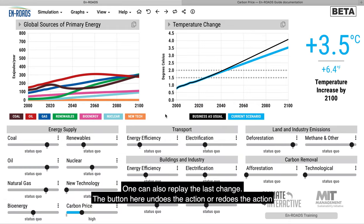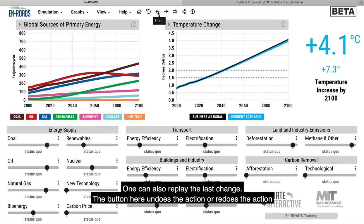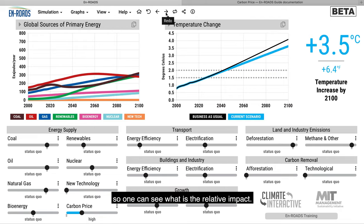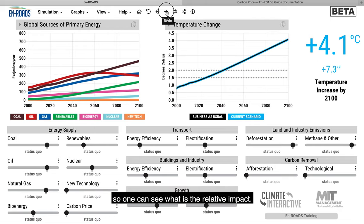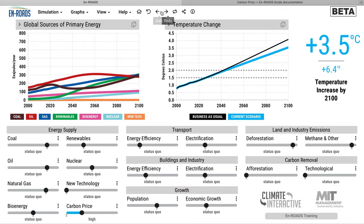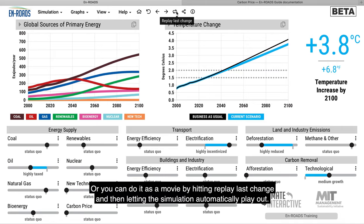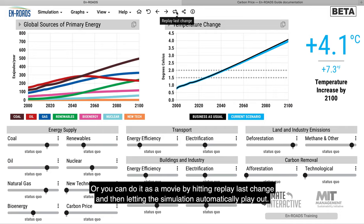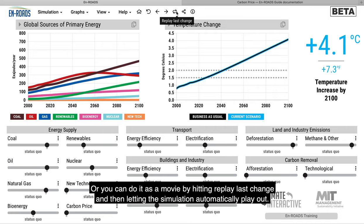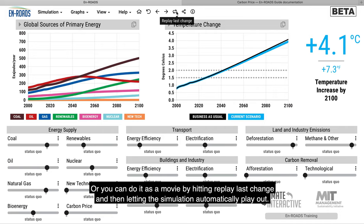One can also replay the last change. The button here undoes the action or redoes the action so one can see what is the relative impact. Or you can do it as a movie by hitting replay last change and then letting the simulation automatically play out.